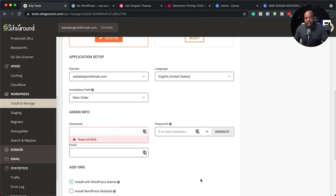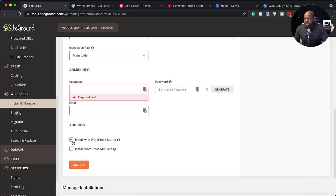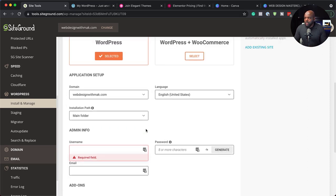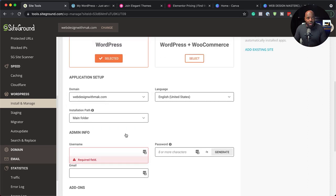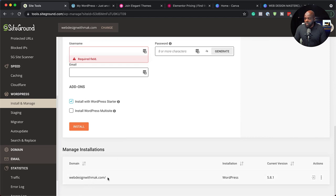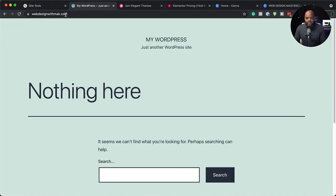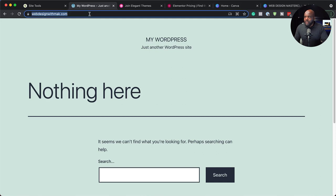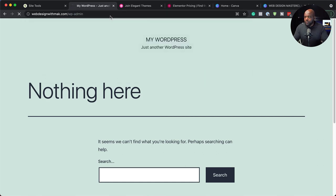The username and password you enter here is for your WordPress admin dashboard. Make sure install with WordPress starter is selected, then click on install. Once you do that, if you click on your website — webdesignwithmac.com — here's what happens. You can just click it here or copy the URL. If you come to our site, you can see this is my domain. This is a basic WordPress install with nothing on this website yet. Now it's time to log in, do some quick setups and get our website up and running. To log into your WordPress admin dashboard, add forward slash wp-admin.